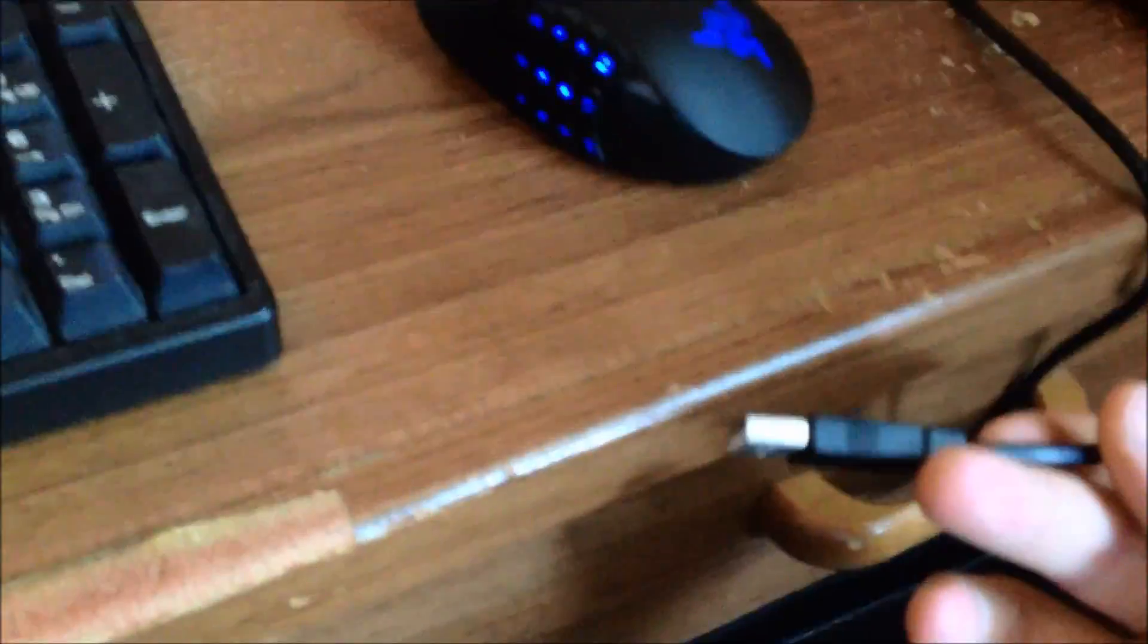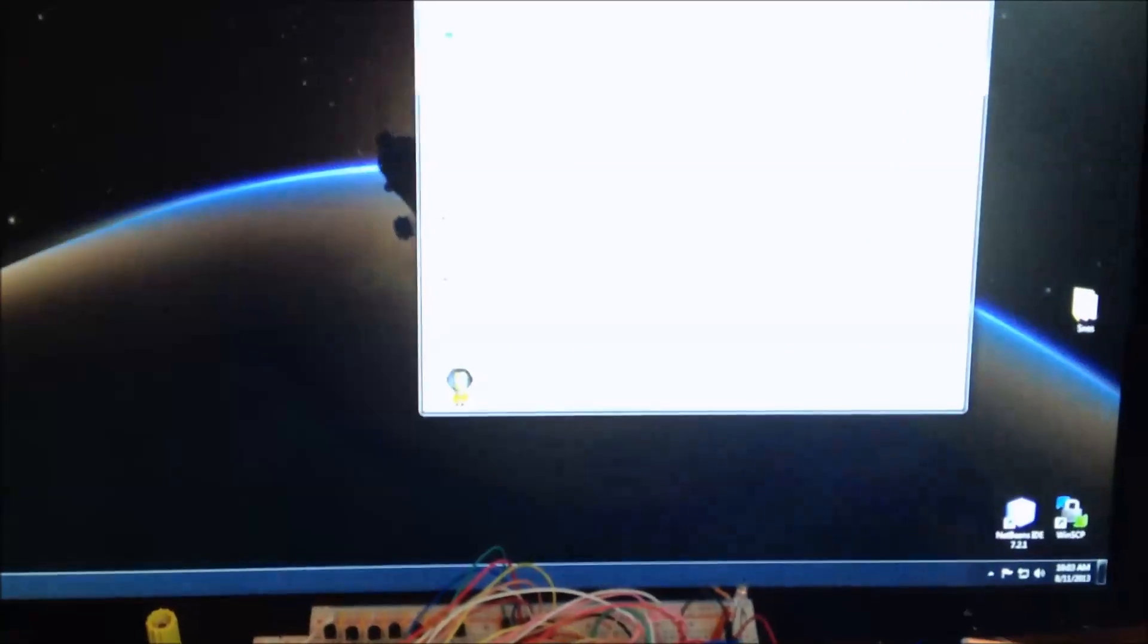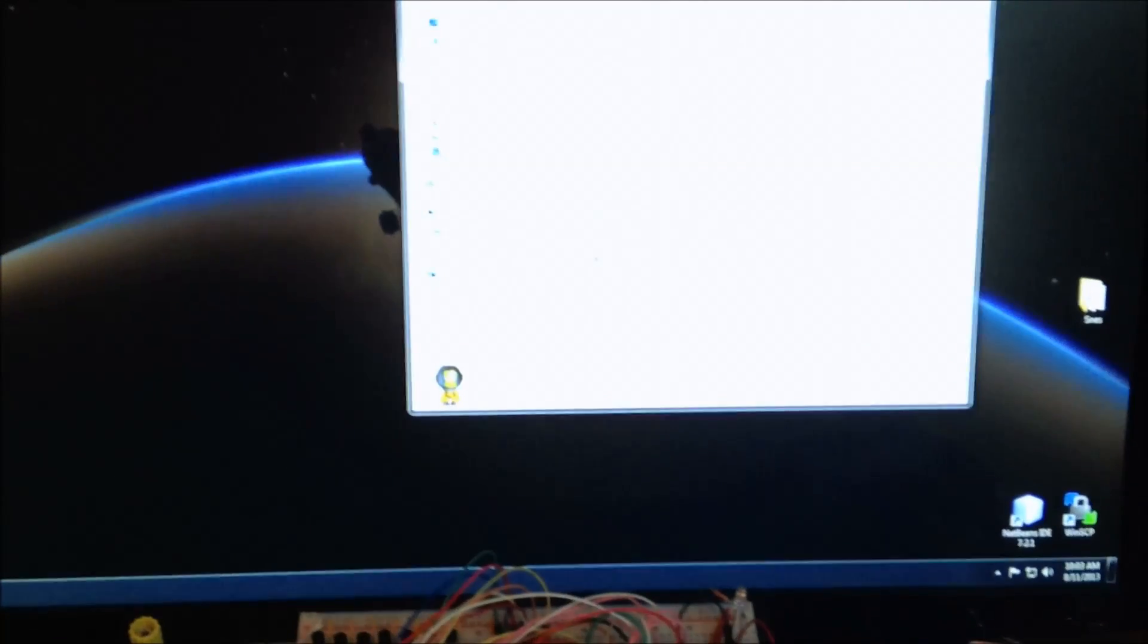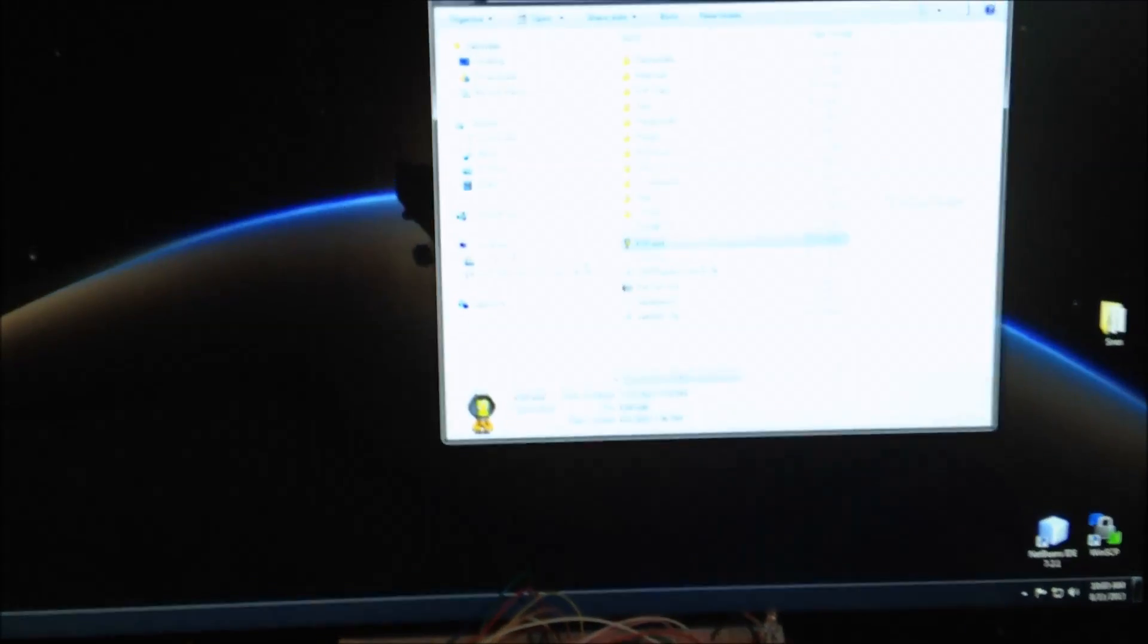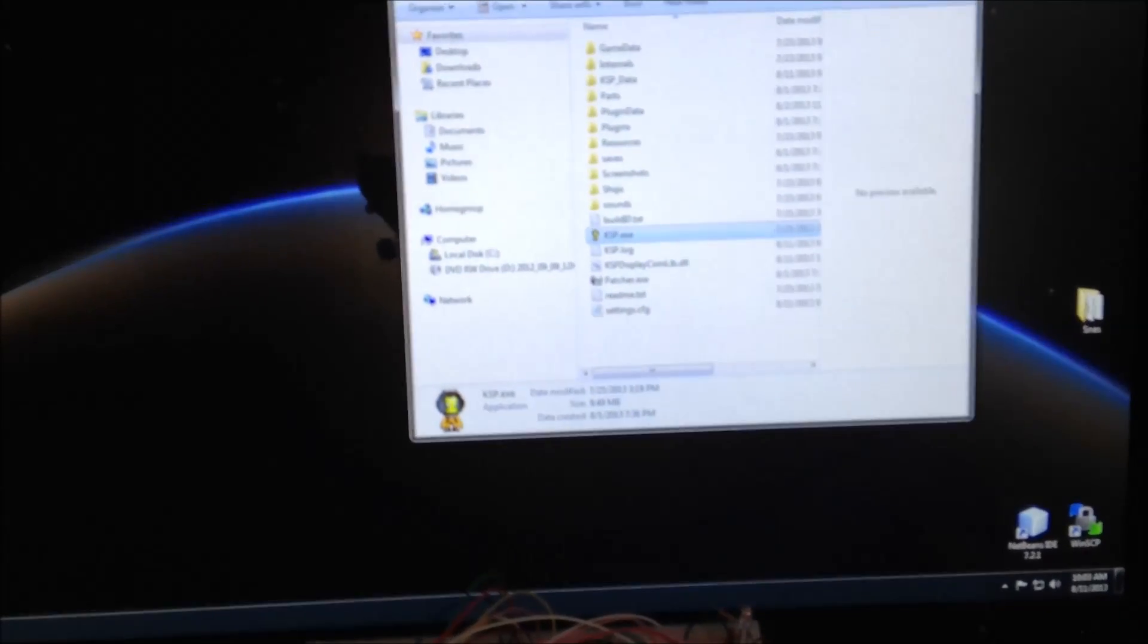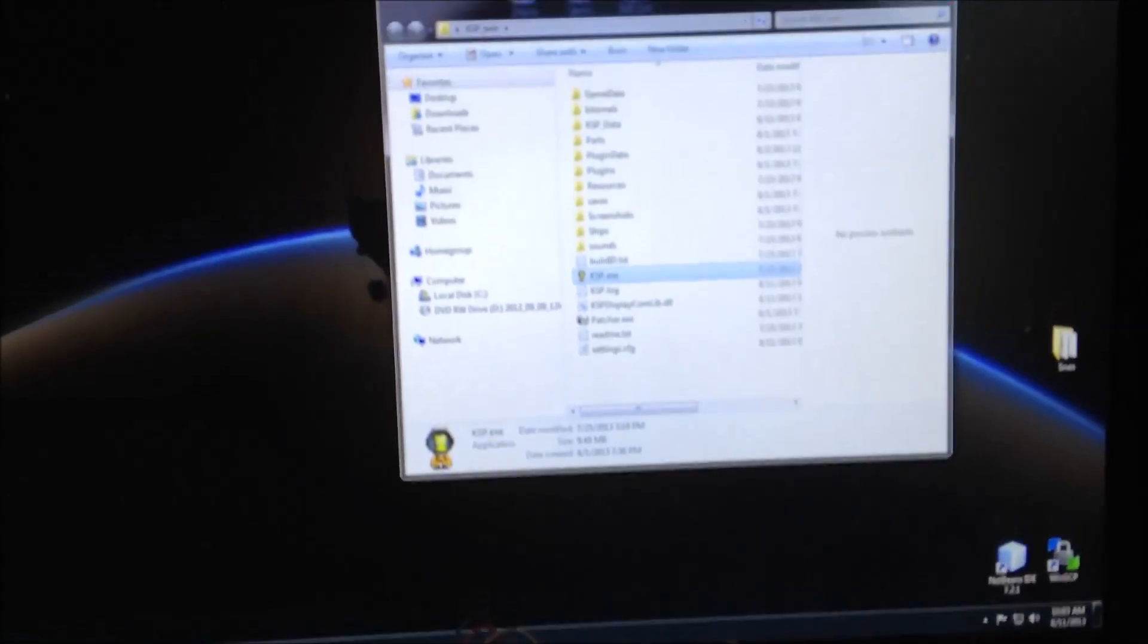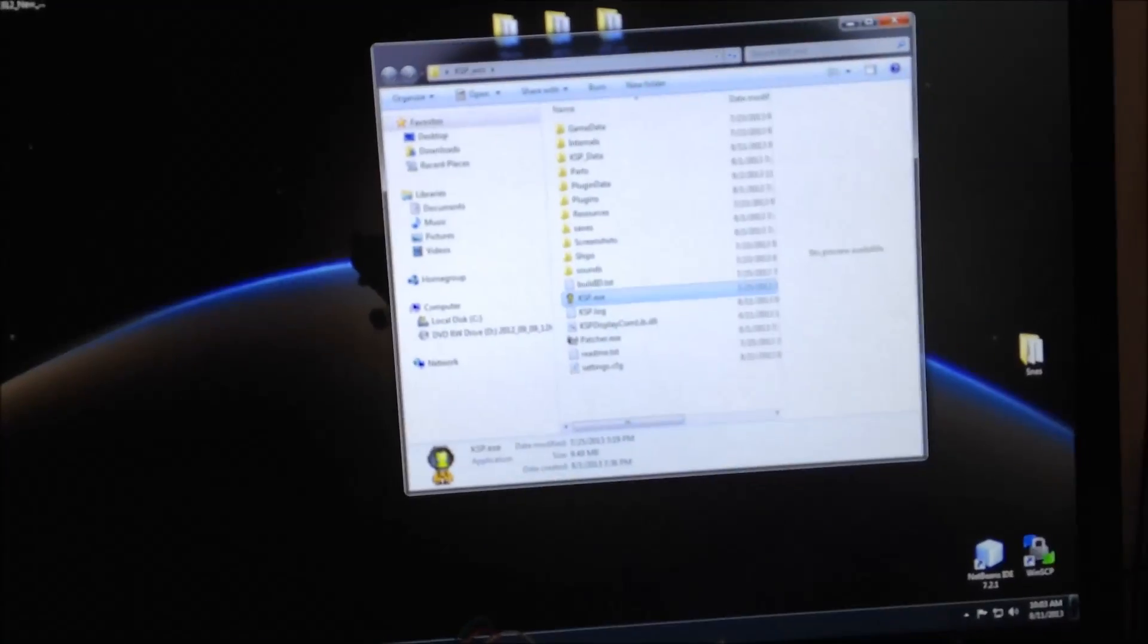So the entire display works off of USB, custom USB drivers. When we plug it in, this is all stuff that has been custom made and programmed to work with Kerbal Space Program.